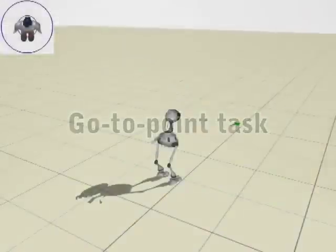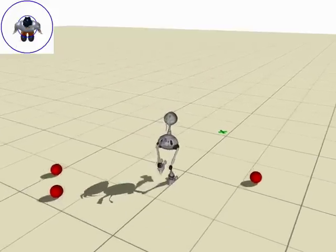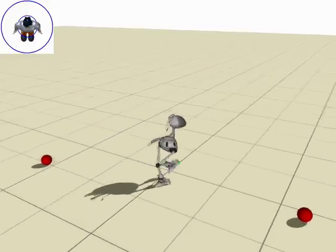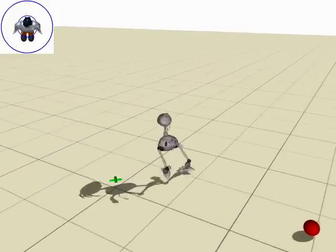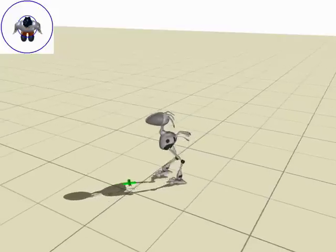Here, we show a control policy that guides the character to a target point. Notice that the character purposefully adapts his strategy as a result of external perturbations.